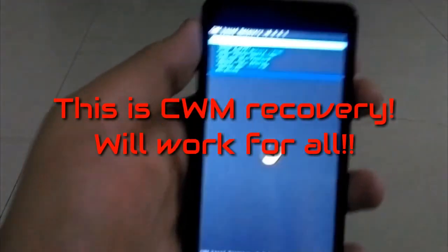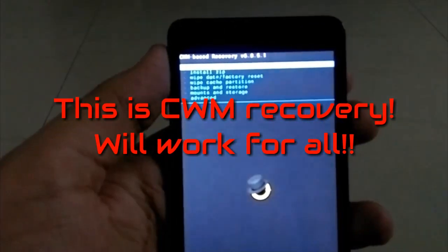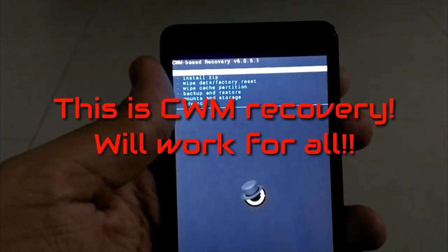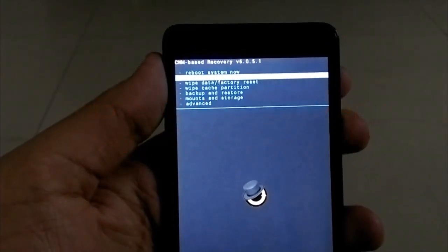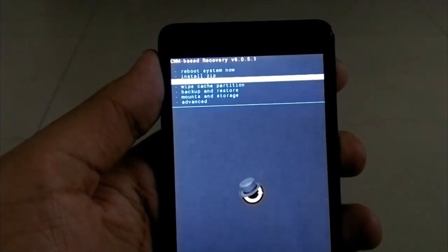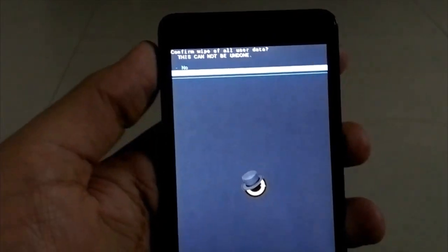As you can see, I have this CWM recovery, but this method will work for all recoveries, so just don't panic and follow me. First, you have to factory reset your phone.